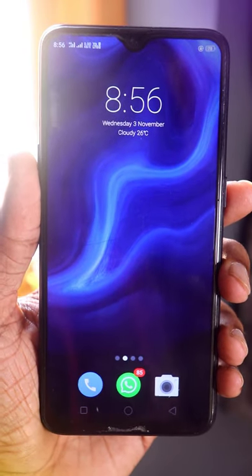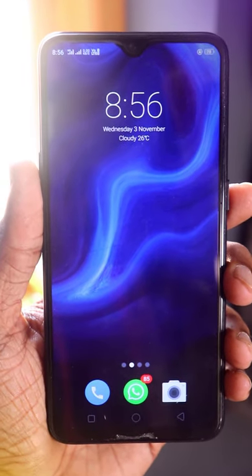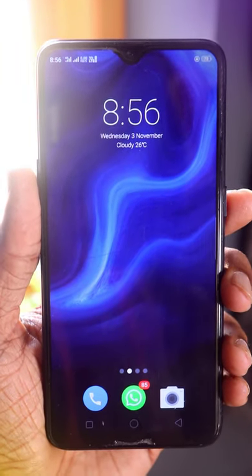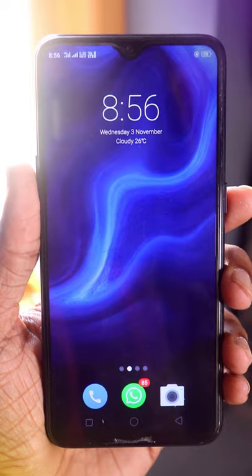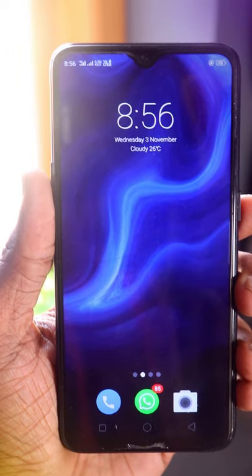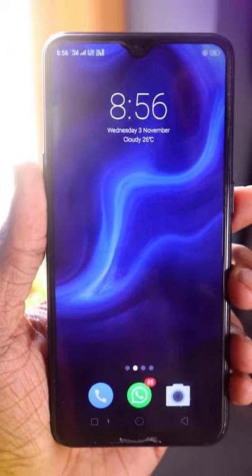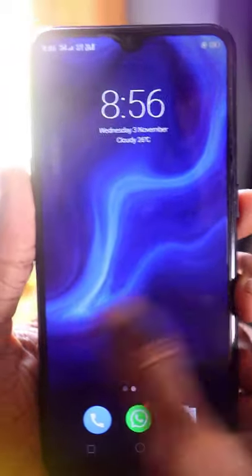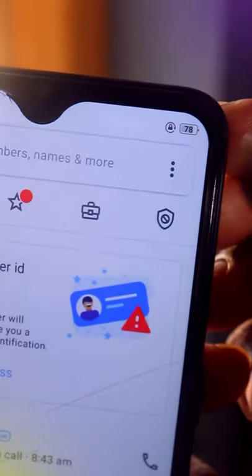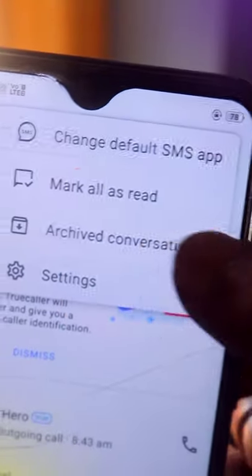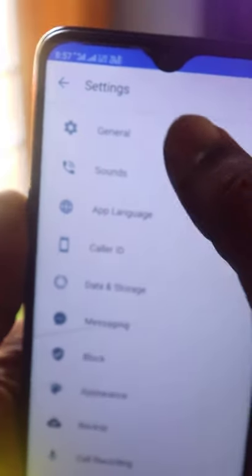Hi friends, we have a call and we need to know your mobile display. If you use the True Color, you can open the True Color. Click on the 3.0, click on the settings, and the general option.